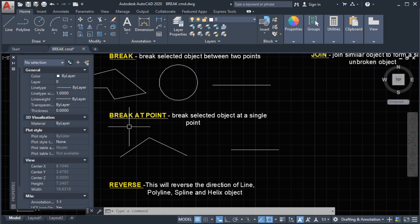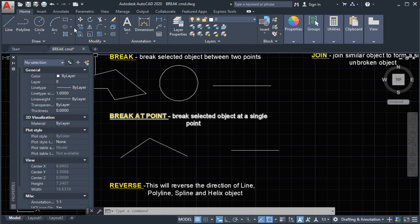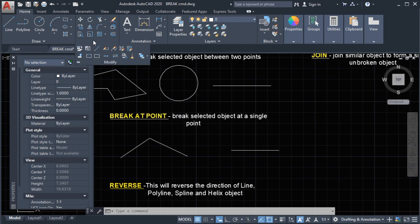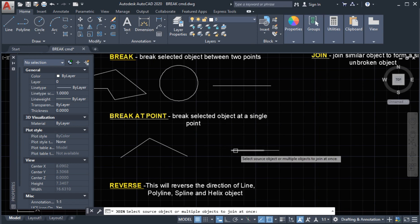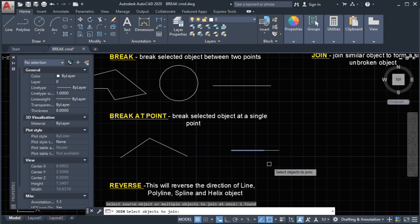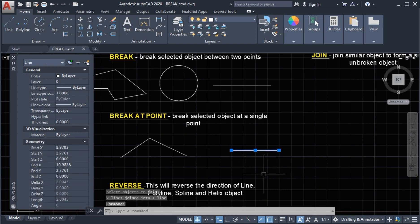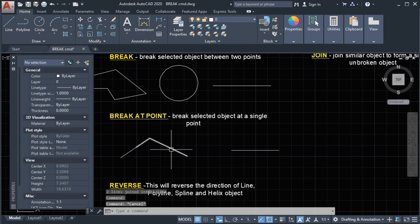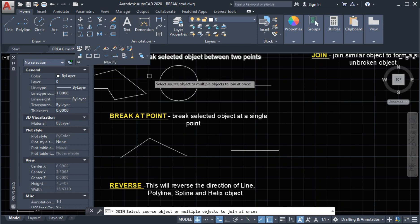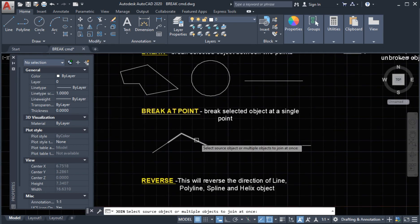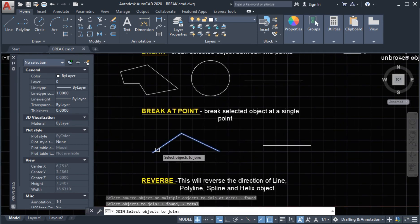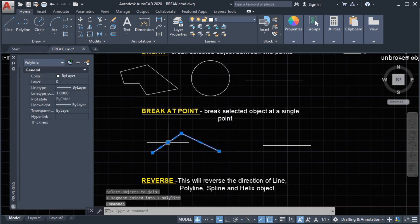Now at the break at point segments, we simply use the join command to join the lines. On the modify panel, select the join command, select the first one, select the second, then press enter. The line is now joined as one object. Next, for the other segment, same procedure: join command, select first one, select the second, press enter. They are now joined.